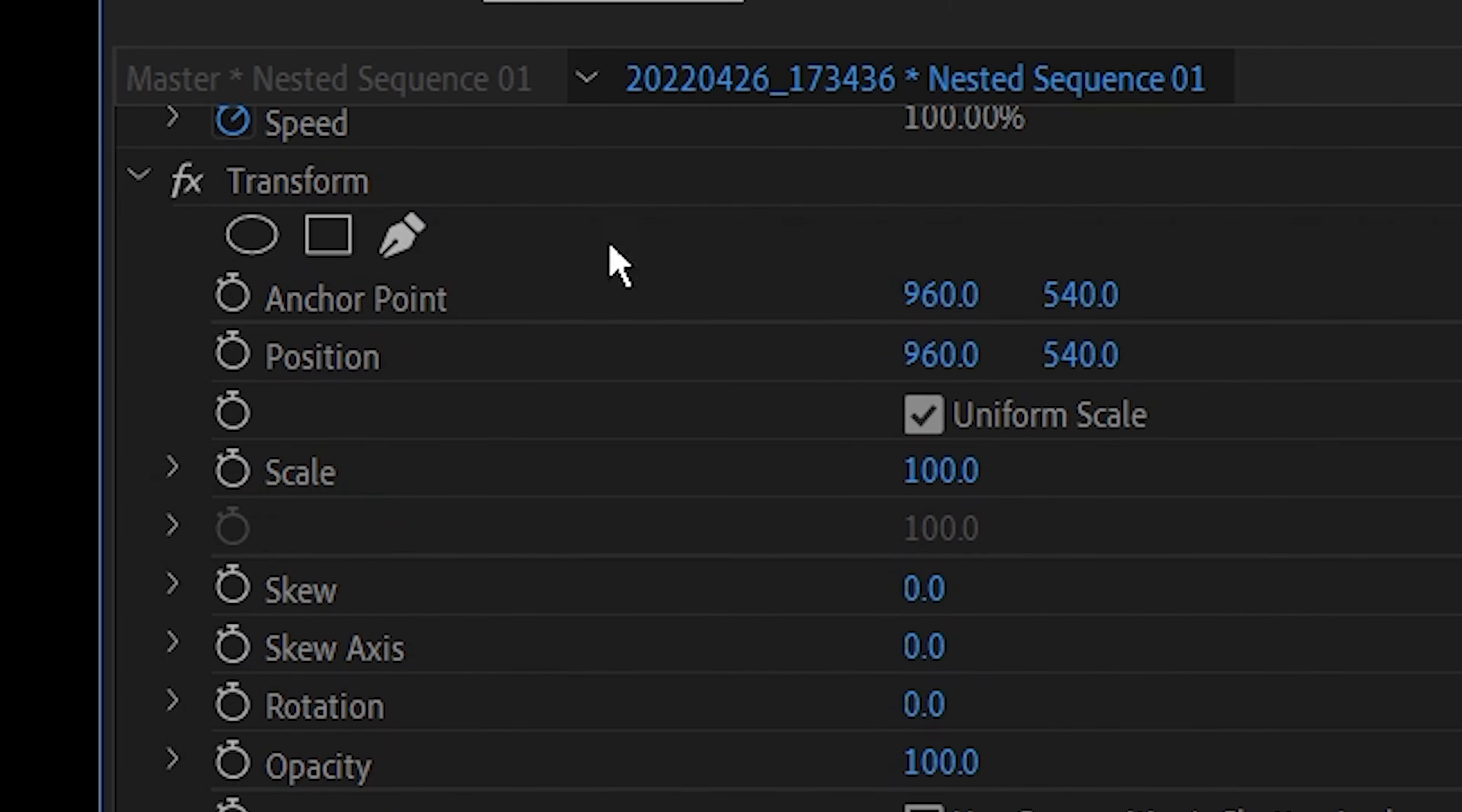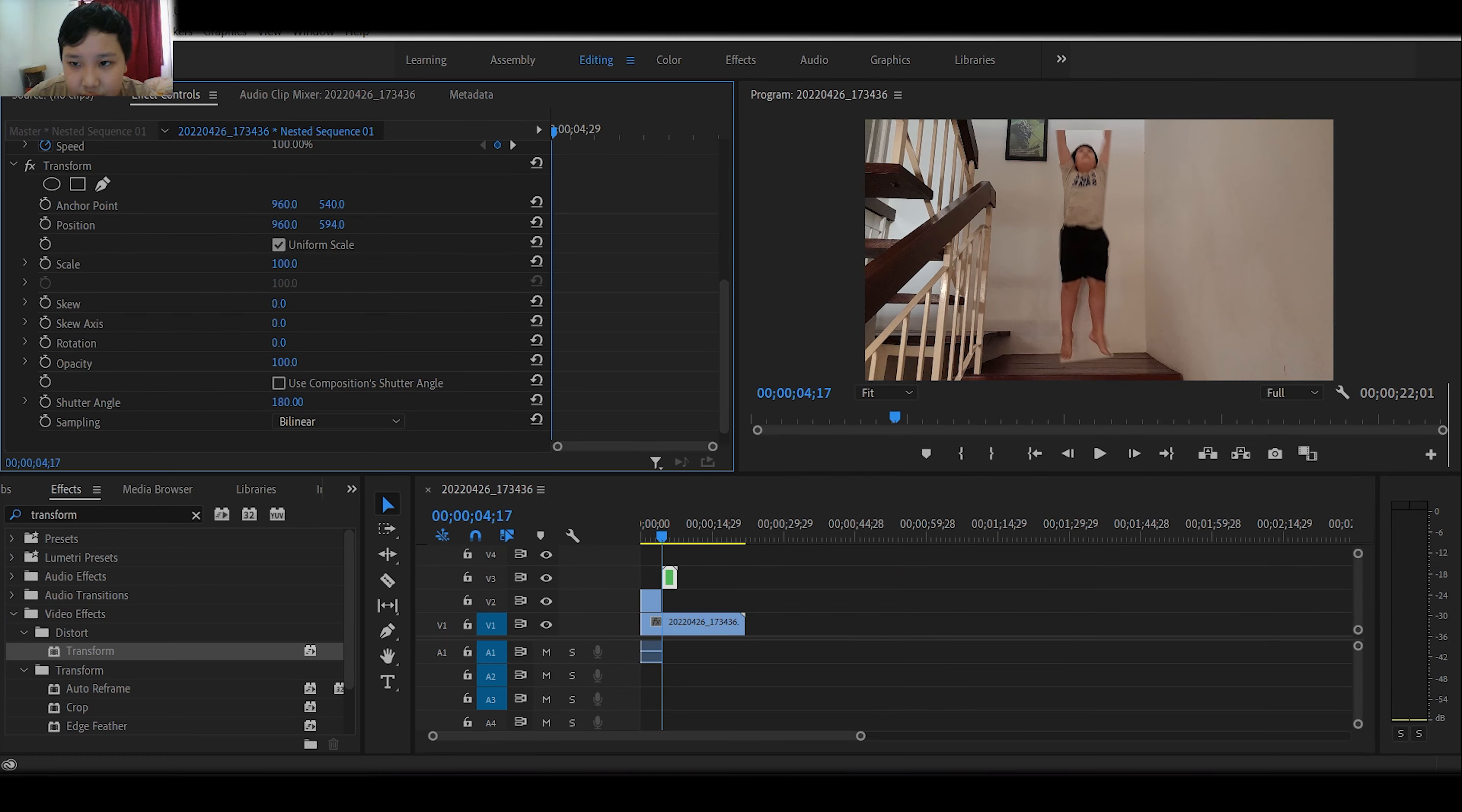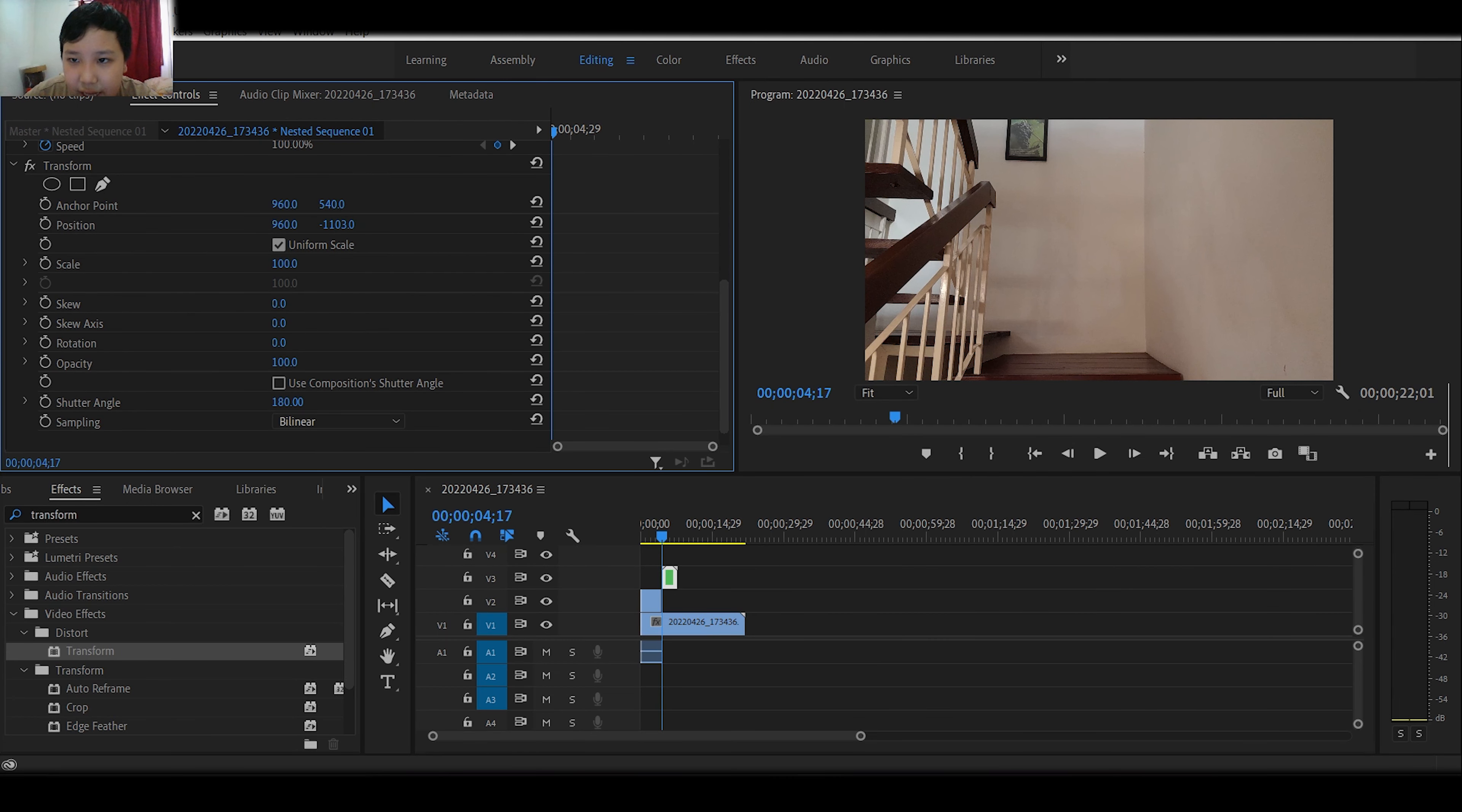Okay now, under transform, you can see position. We can drag up. No. But first...